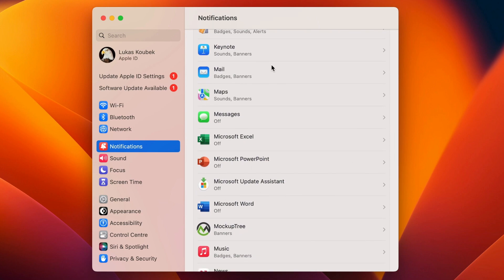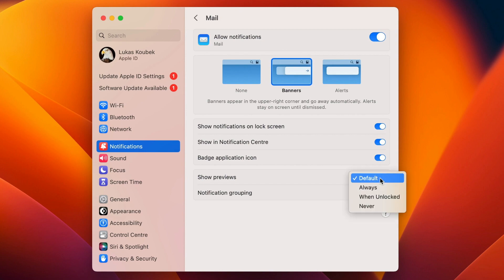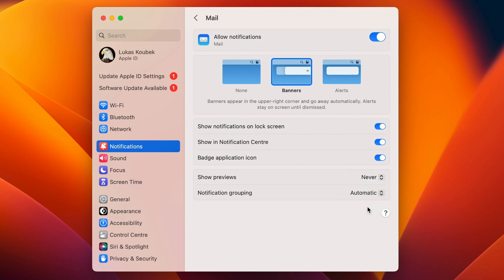Also, for the Mail app — you don't need to completely turn it off. You can leave the toggle on, just set it to deliver quietly in the Control Center. Set the previews to 'Never Show' to avoid showing email content in notifications.